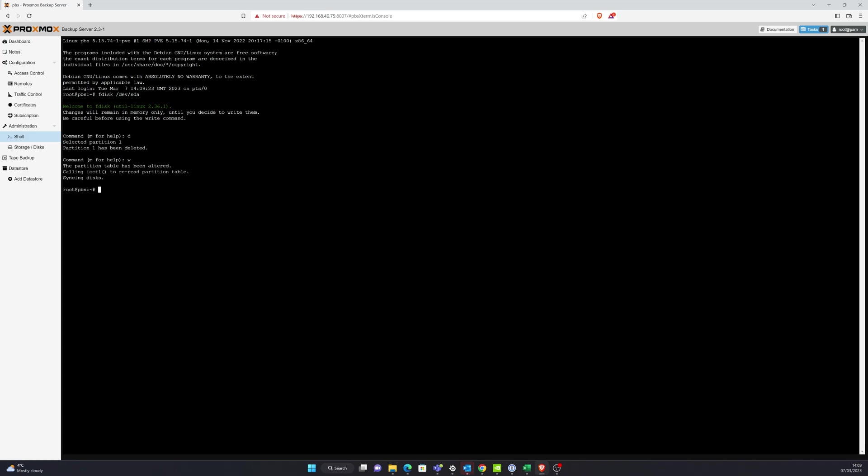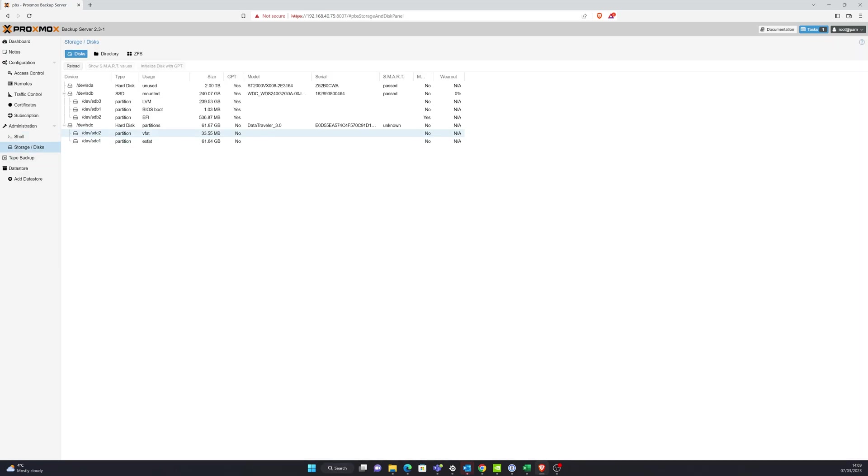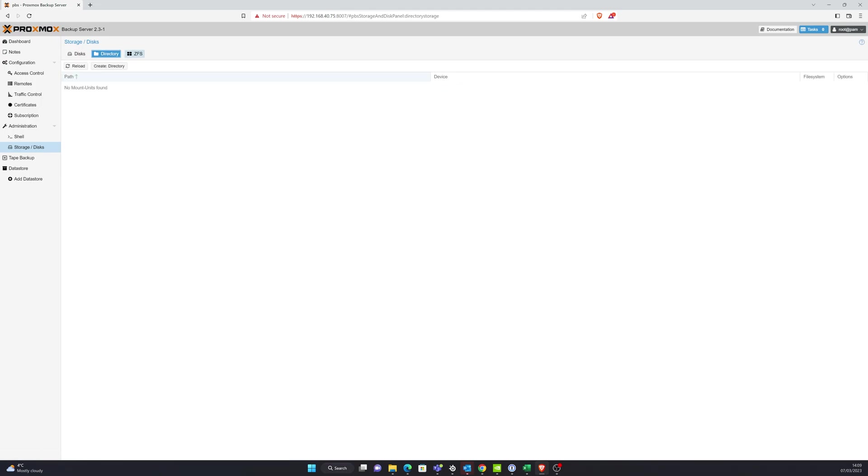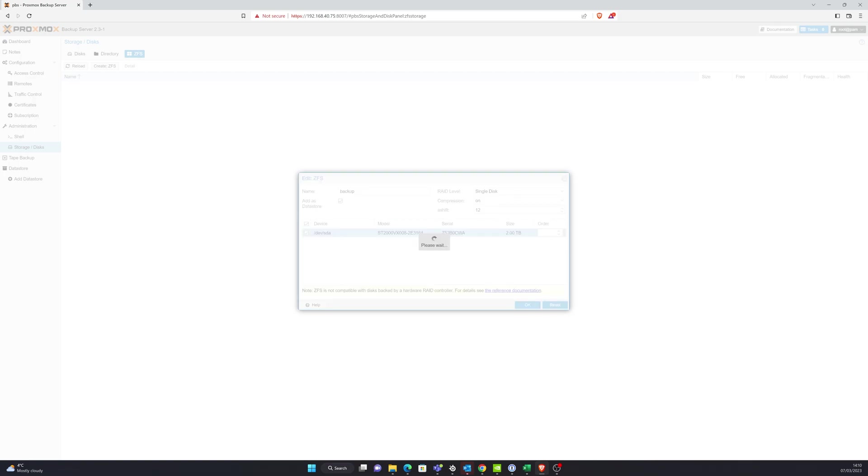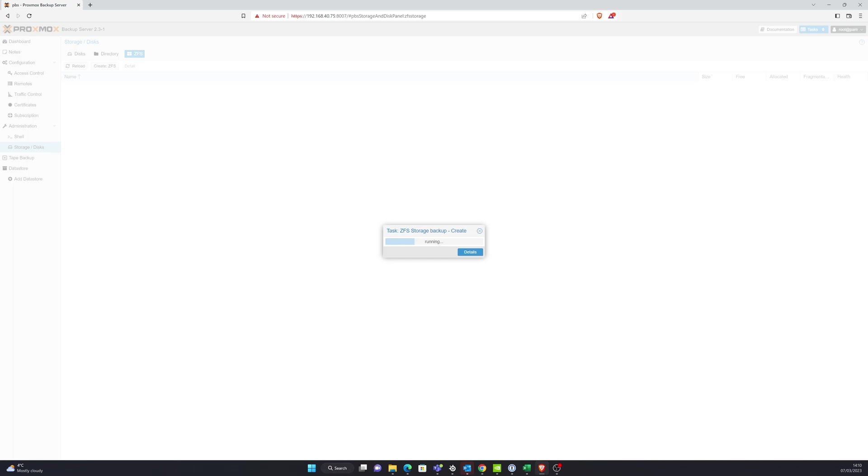Now once that's done what that will enable me to do is go back in here and set up ZFS. And I'll just give it a name of backup for example. Leave everything else as default because that's fairly good. And just let that create the disk for me.